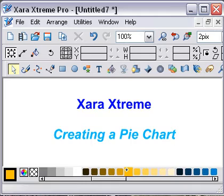Hello again, Egg here. In the last tutorial we did, it was just about slicing circles into segments of equal size. This is a bit more complicated. This one I'm going to talk about slicing circles into various sizes, rather like a pie chart. Let's get started.